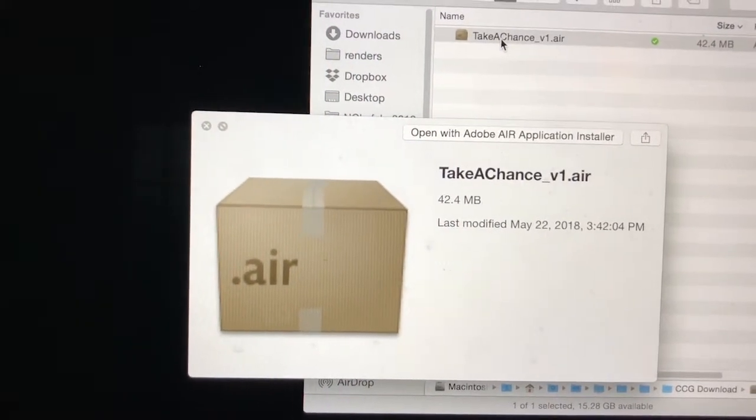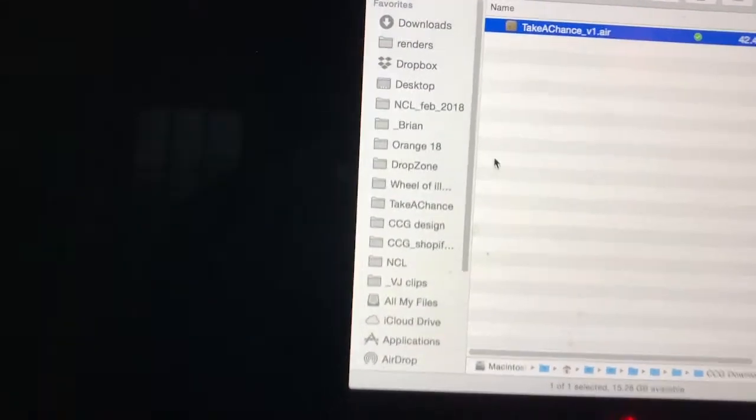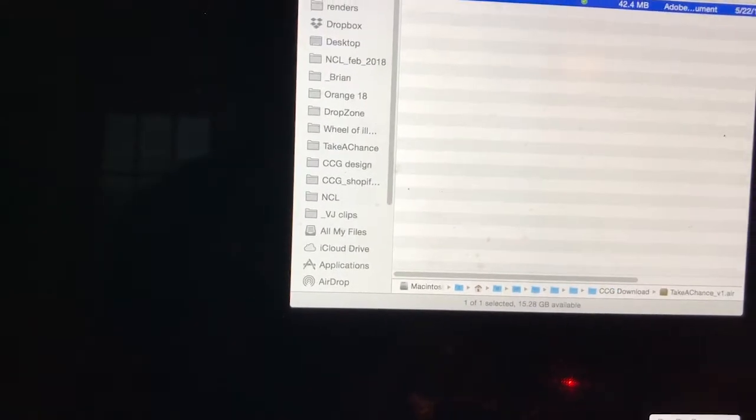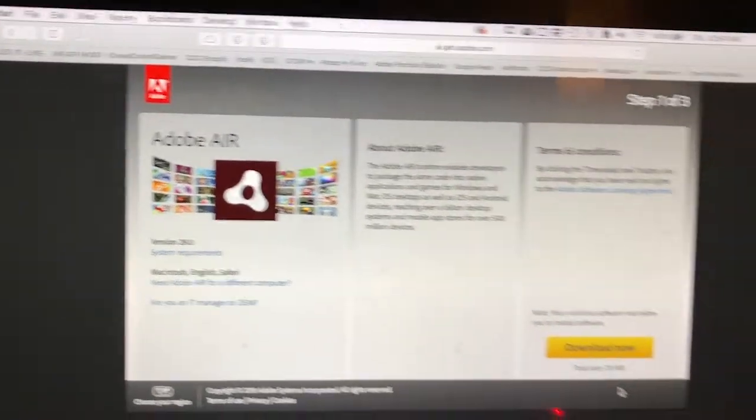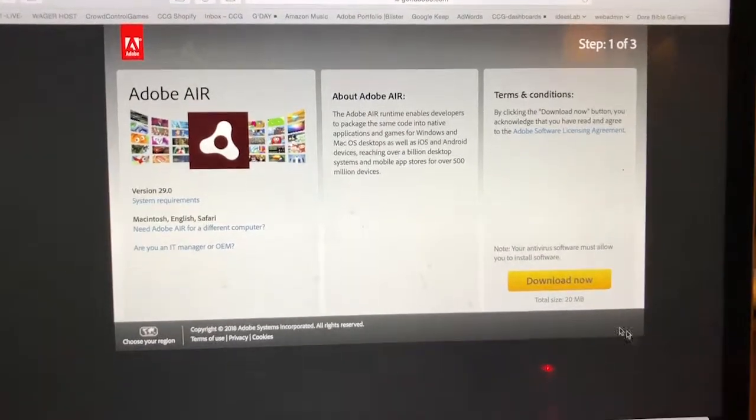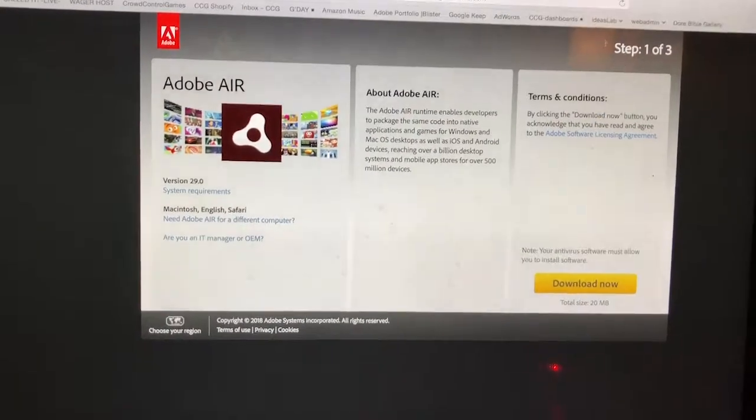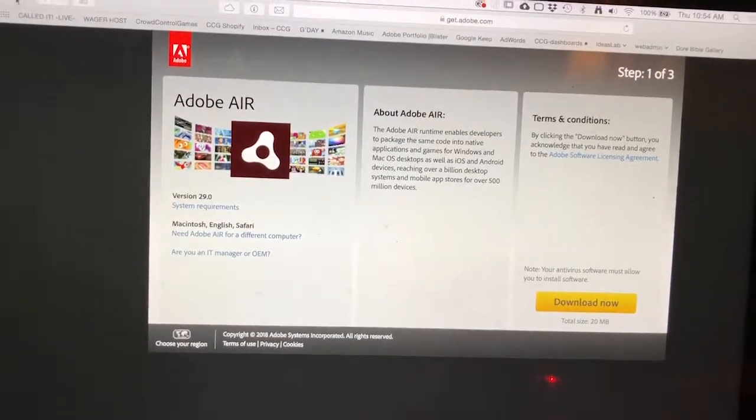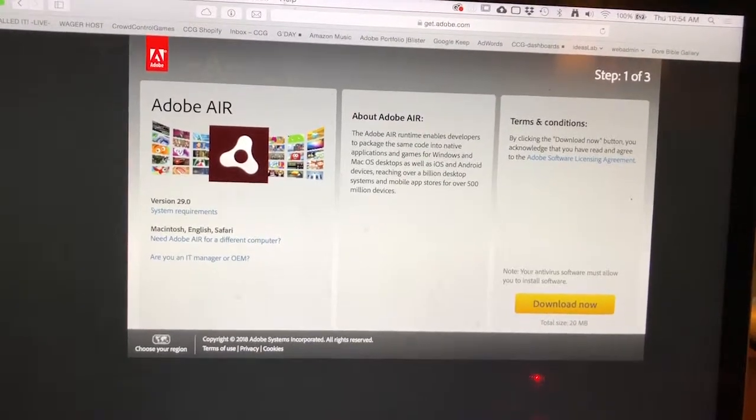If you don't see a brown cardboard box, you might not have Adobe AIR installed properly. So make sure you go to get.adobe.com/air - I'll have a link below - and it should look something like this. Hit download now. Make sure you install the whole thing, and if it's installed properly, you'll have like three steps.